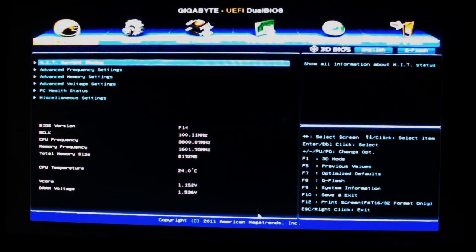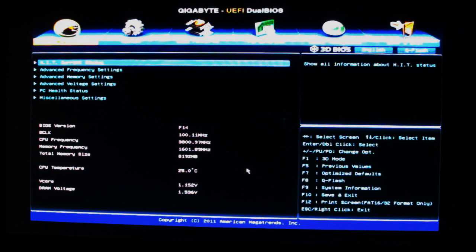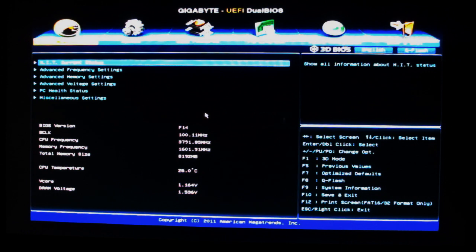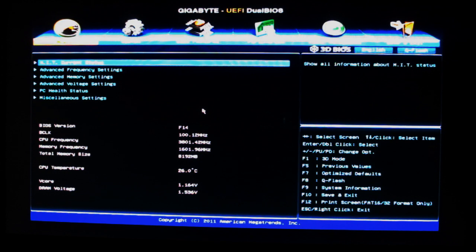Okay, now we're going to take a quick look at the UEFI BIOS on the Gigabyte Z77. They have two different modes you can use: you can go into the 3D BIOS mode or just look at it traditionally.